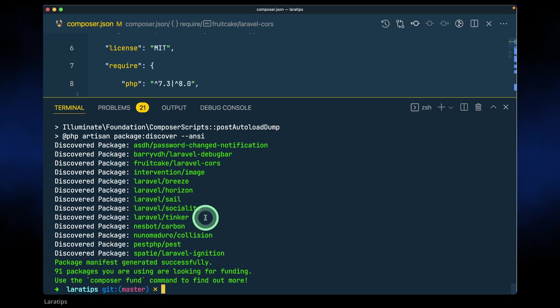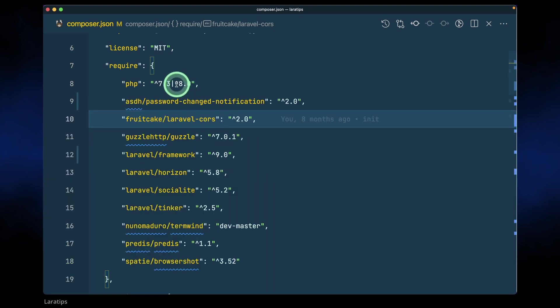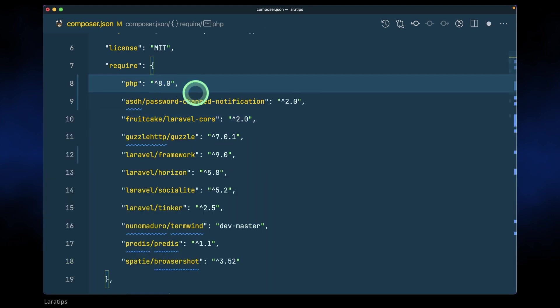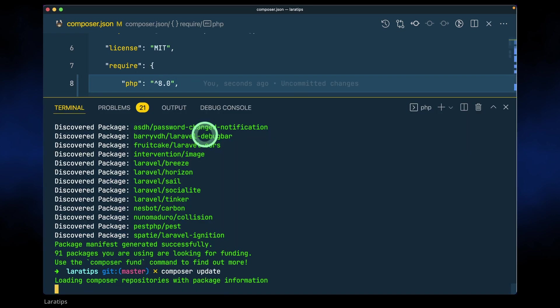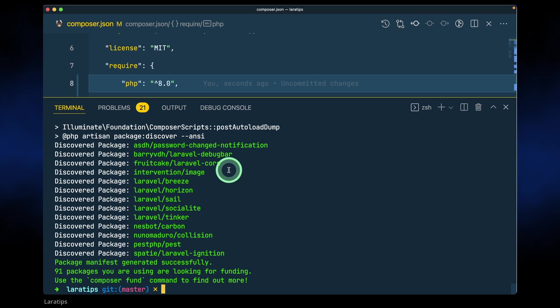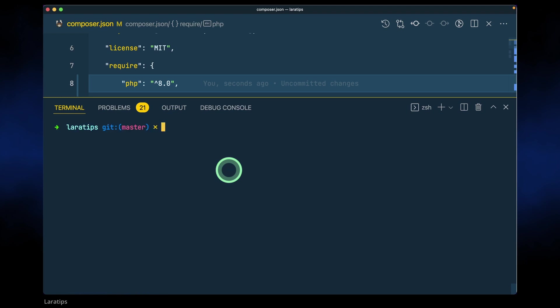Okay, now our update is successful. I also have to just remove this and write here 8.0 and let me again run composer update one more time. Now everything is upgraded successfully.